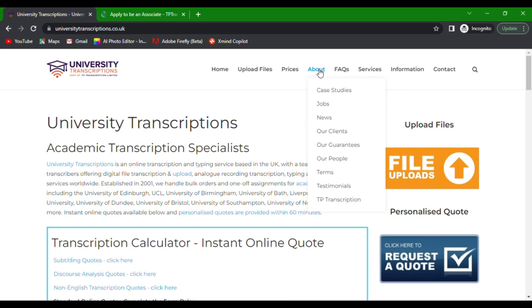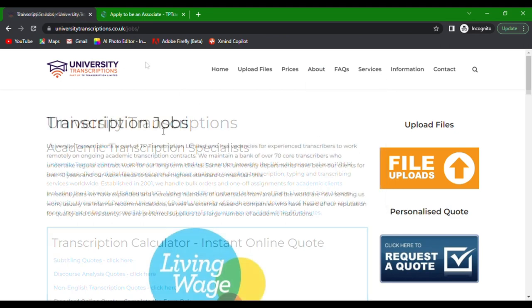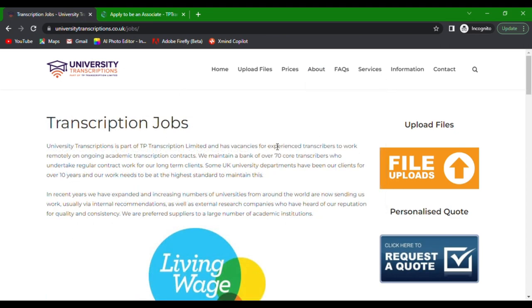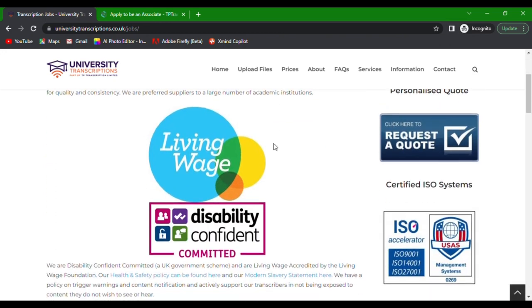Navigate to the jobs section by hovering on the tab About on the navigational menu and choosing the link Jobs. You'll be directed to the transcription jobs page where you can explore the details and requirements of working with them.